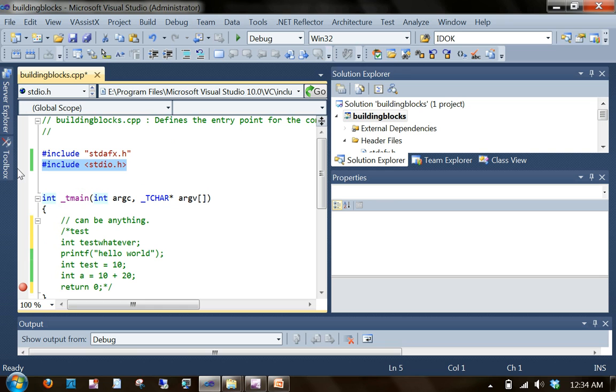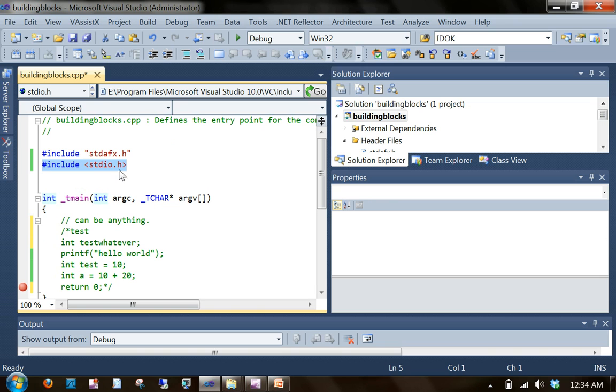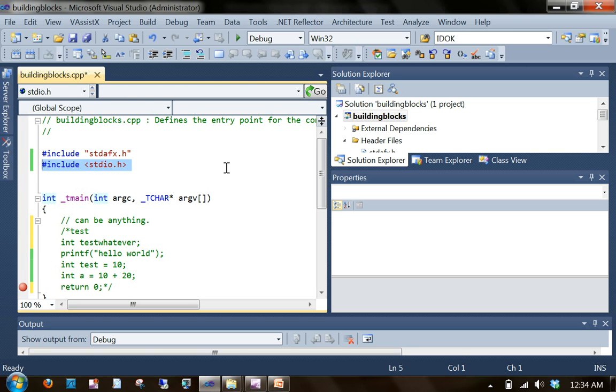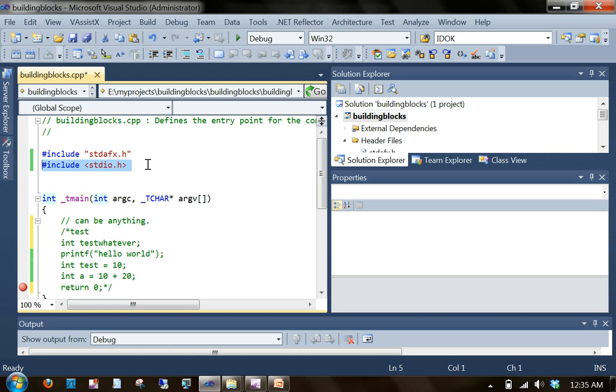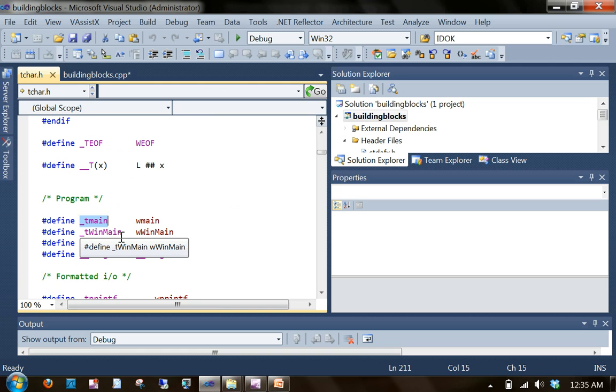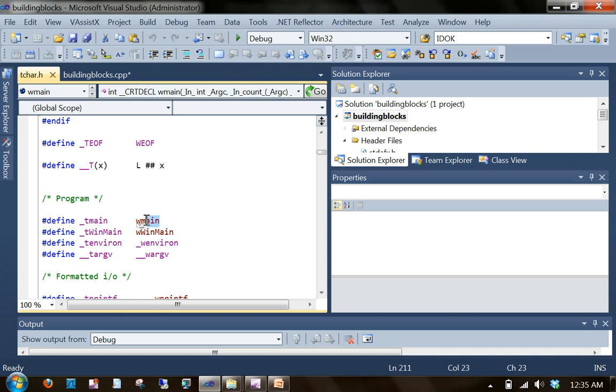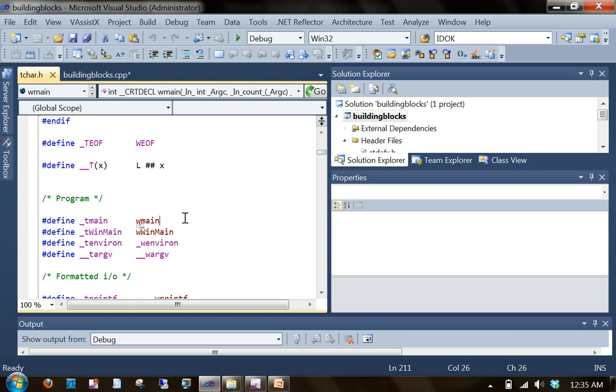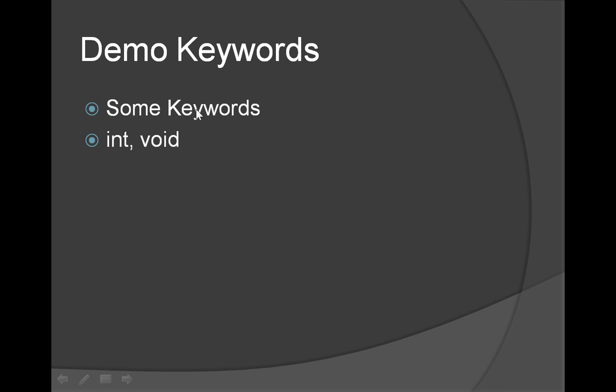Next category is aliases or placeholders. Best example in our case is hash include stdio.h. Basically this particular statement is the placeholder for the content inside the file stdio.h. At the time of compilation, this particular statement is getting replaced with the content of this particular file. This is done by something called preprocessor, which is also part of the compiler. Even this underscore main is an alias. It's an alias for W main. Coming back to our slides.